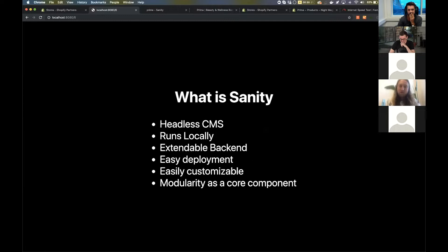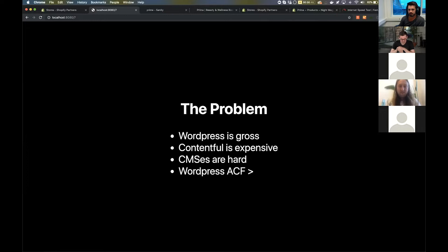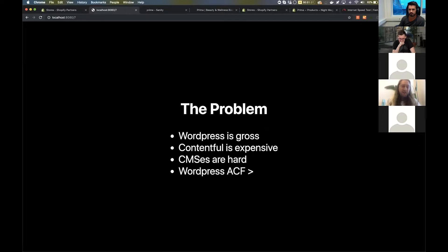So what's Sanity? It's a headless CMS. It runs locally, has an extendable backend, easy deployment, easy to customize, and modularity is a core component. The problem I was trying to solve is that I hate building WordPress sites, Contentful is way too expensive, I've built my own CMSs and don't want to do that anymore, and WordPress ACF is an amazing tool that I almost always try to replicate. Sanity seemed to solve for that in innumerable ways.